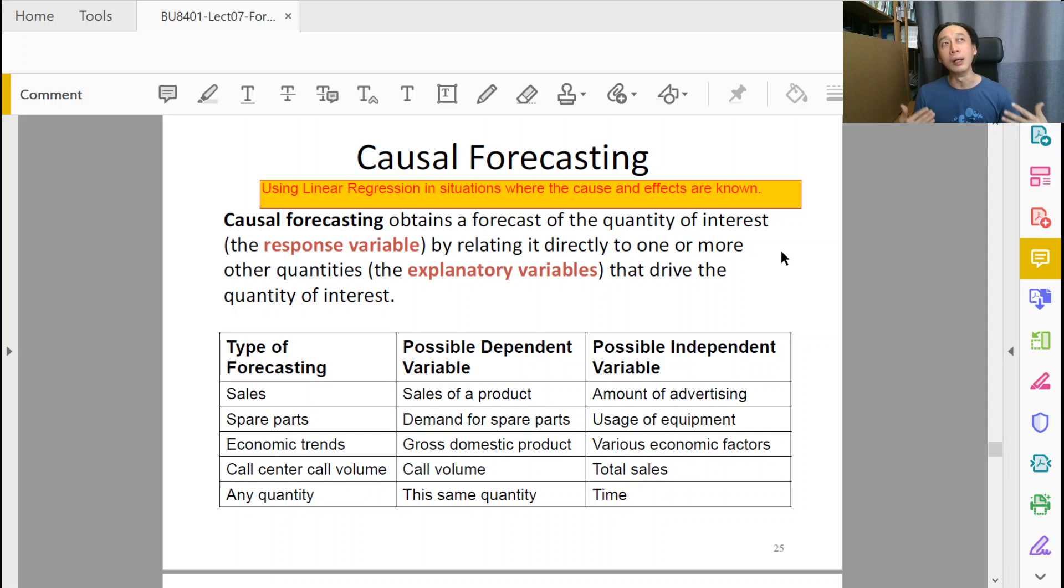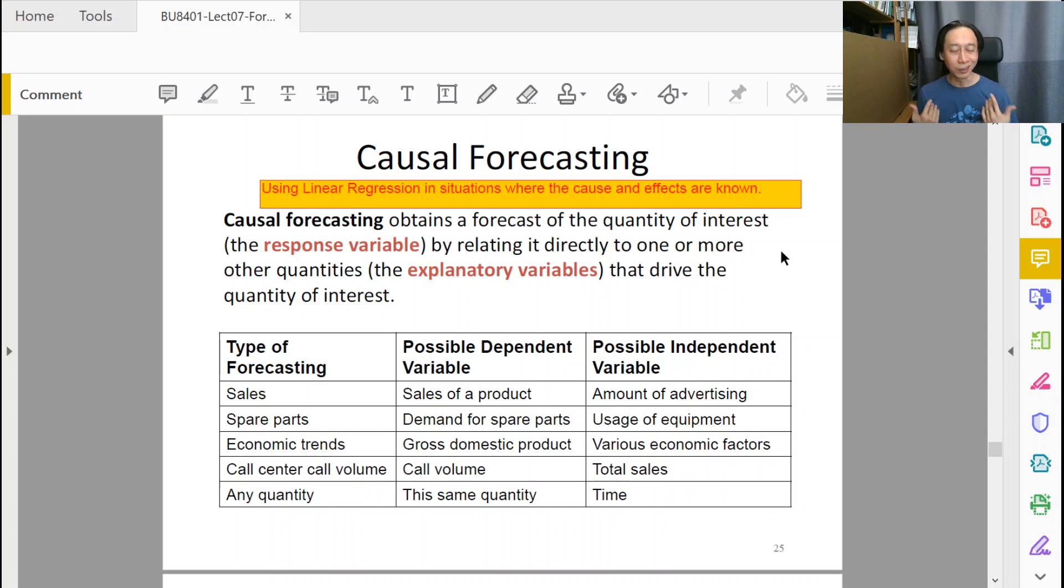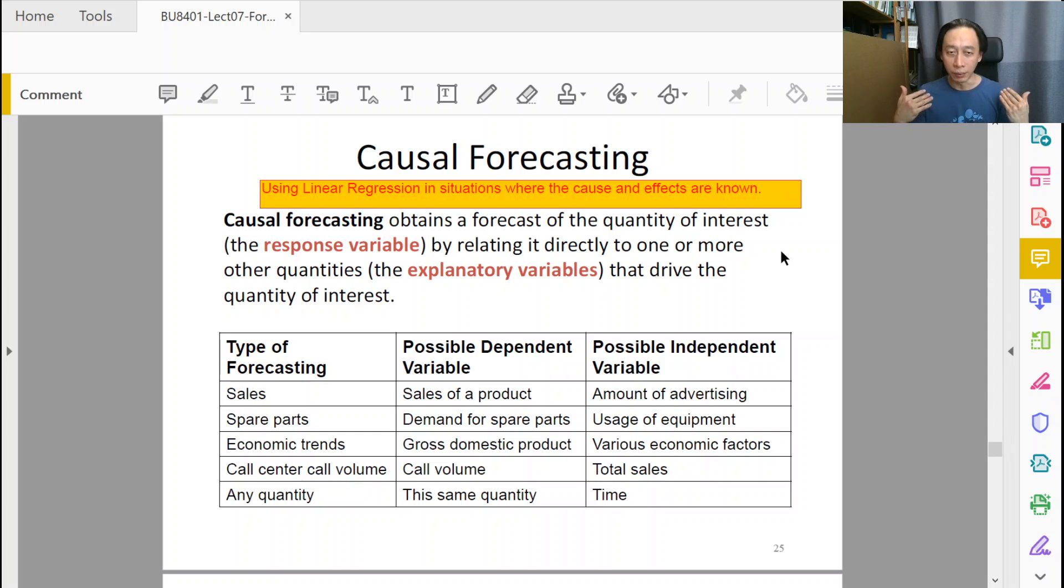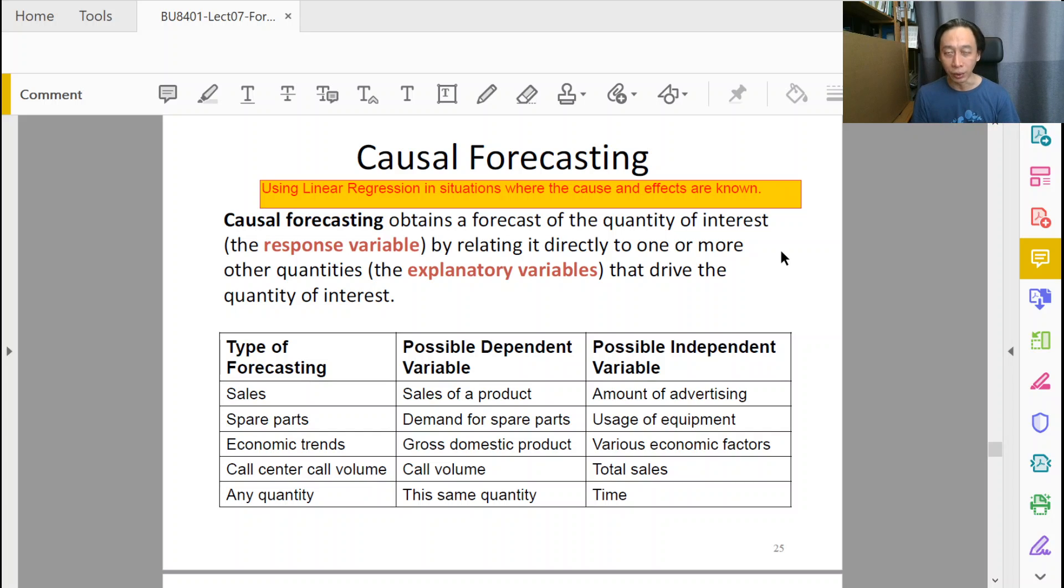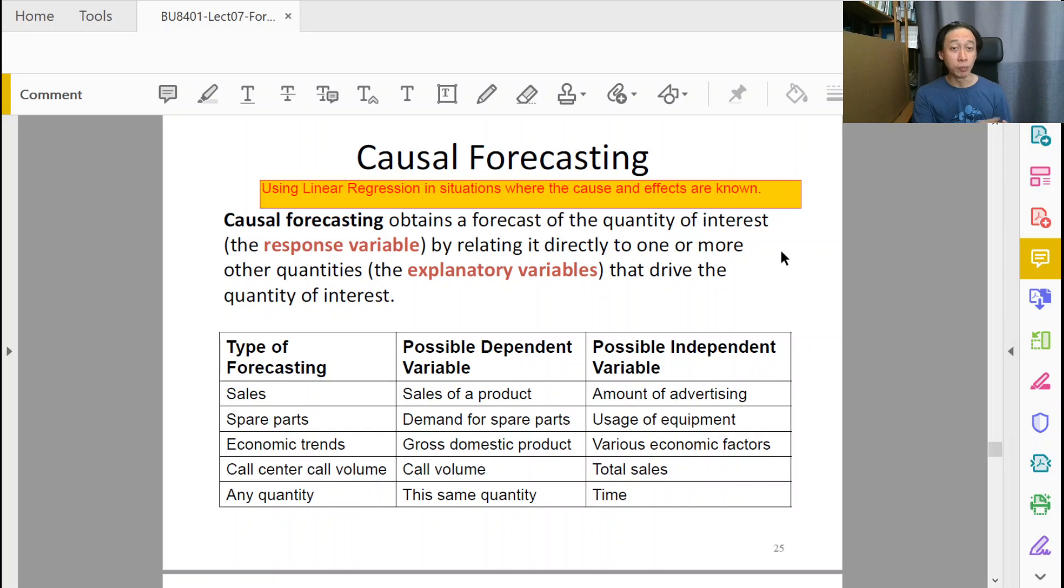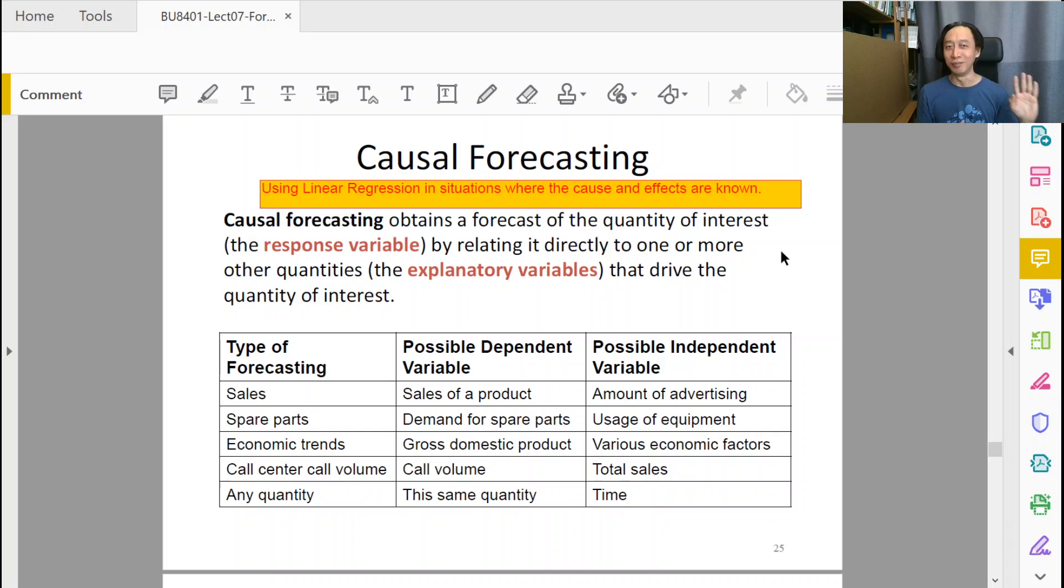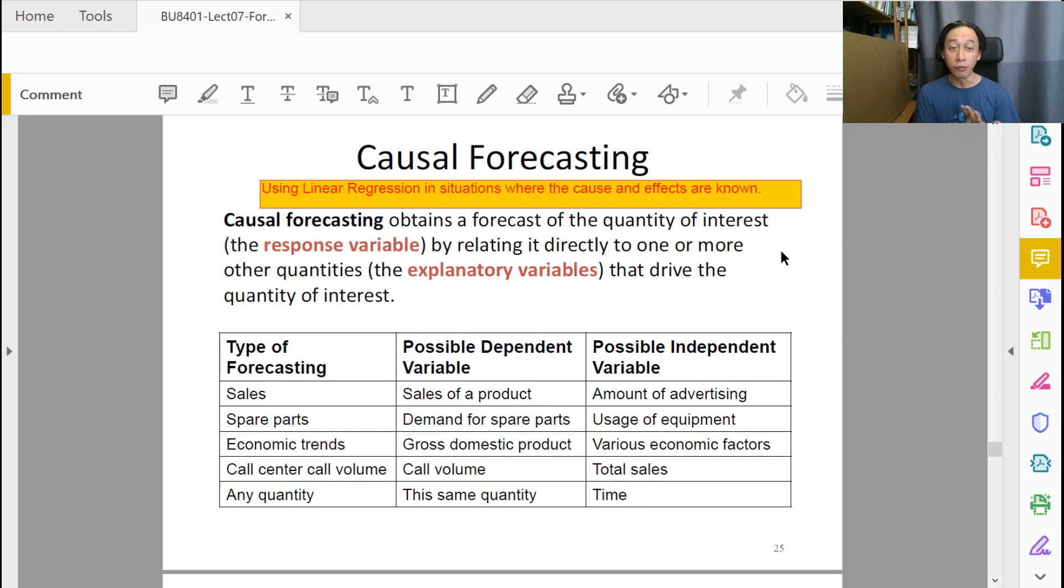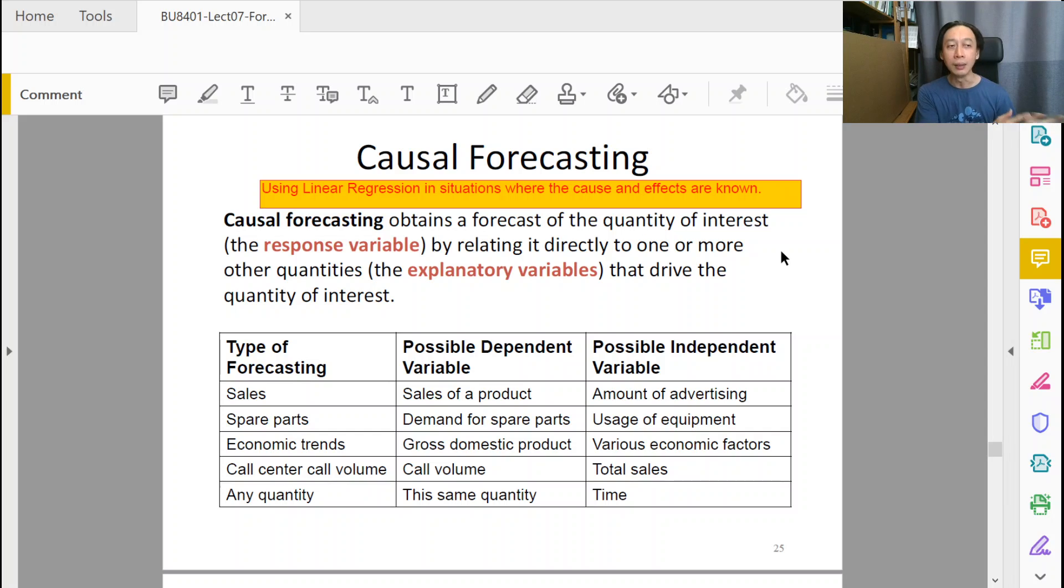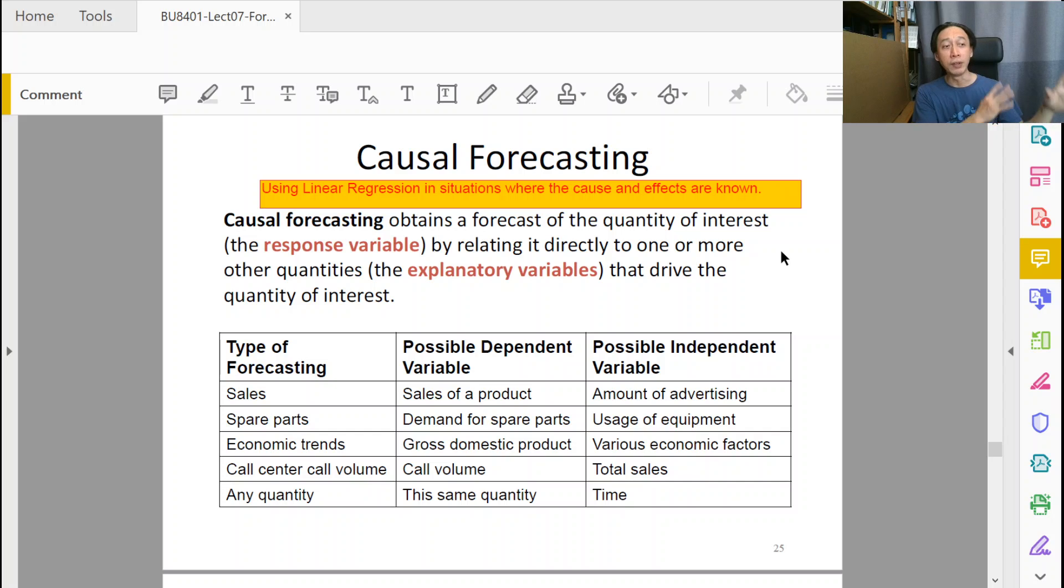When we change x, y changes. We know that already. The science or the reasoning behind this is known to us because we are an expert, because we are in the domain, because of our work experience, our scientific knowledge. So that is not in doubt. Whereas in statistical linear regression analysis, the caution is always there. Don't make the conclusion that x will cause y. Having correlation does not mean causal effects.